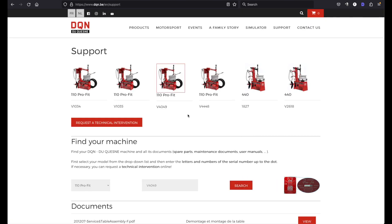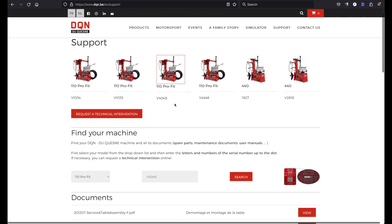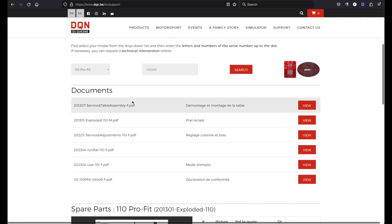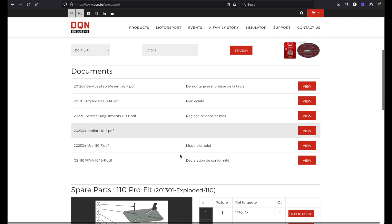When you hit search you will find all your products, that's very convenient. You can download your documents, you can view them or download them.